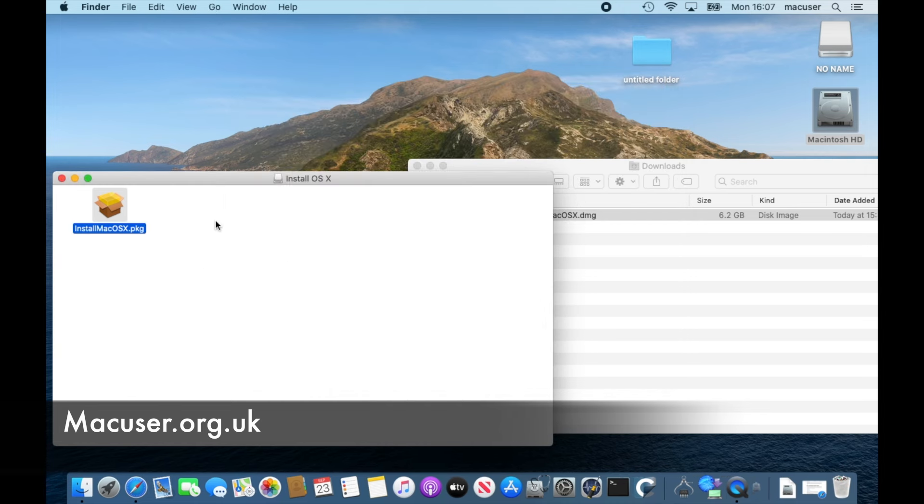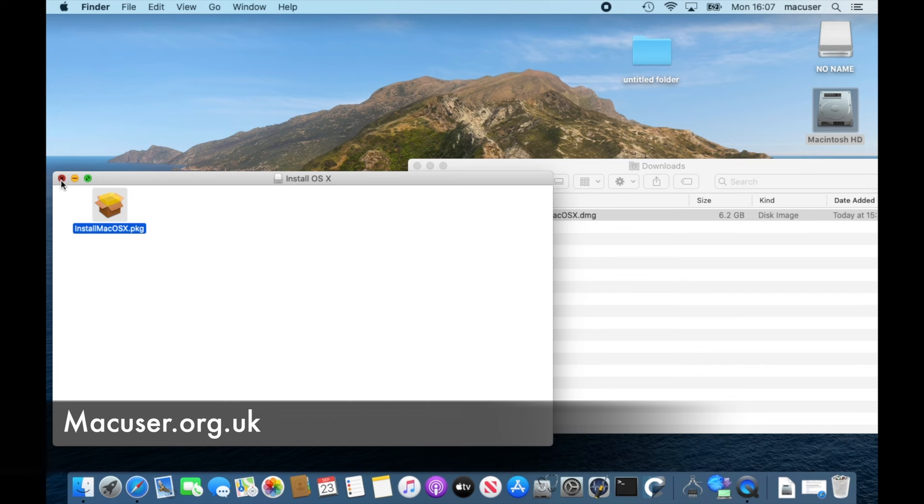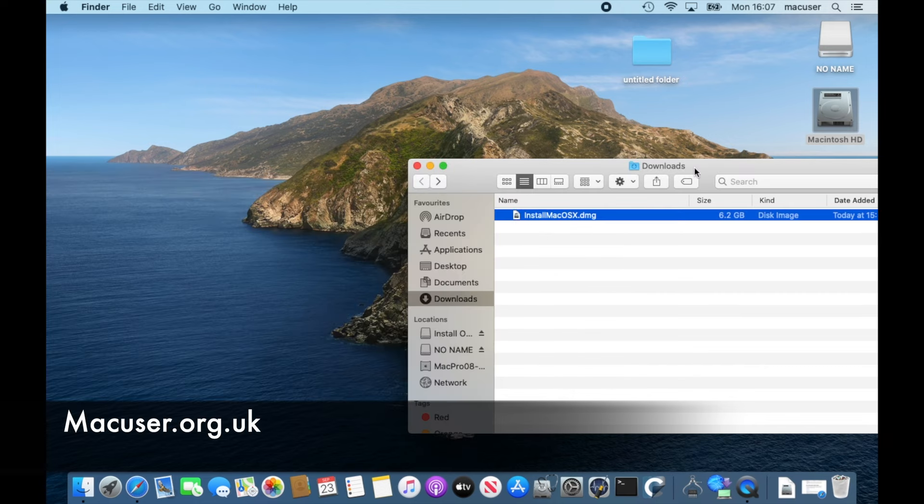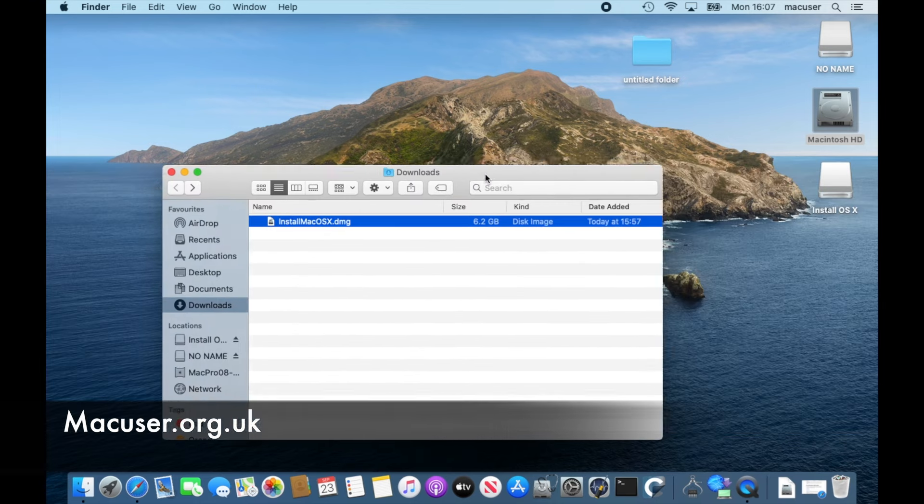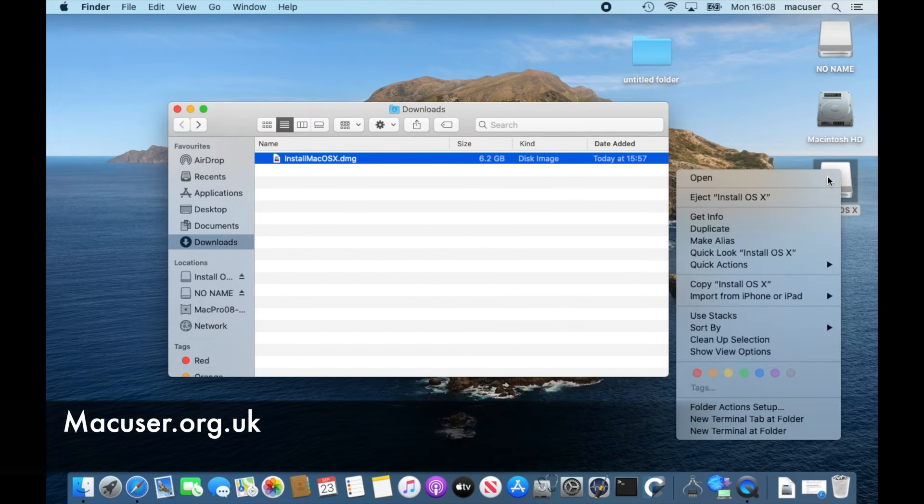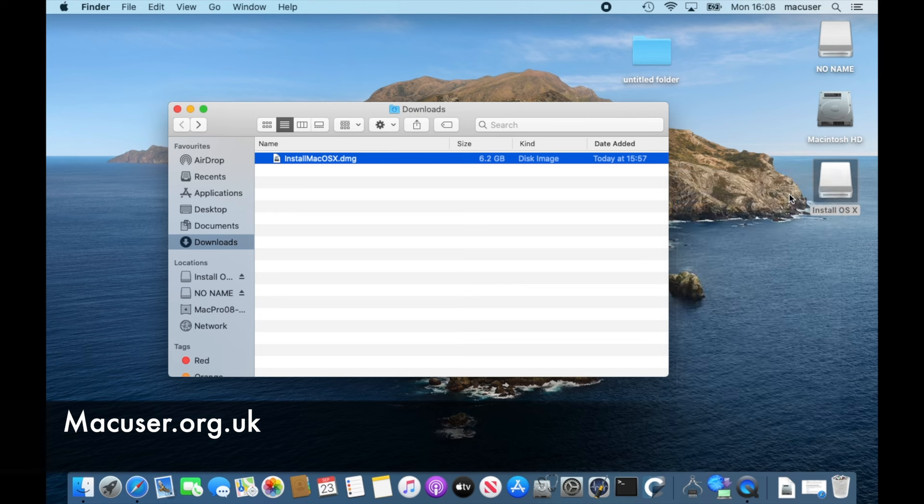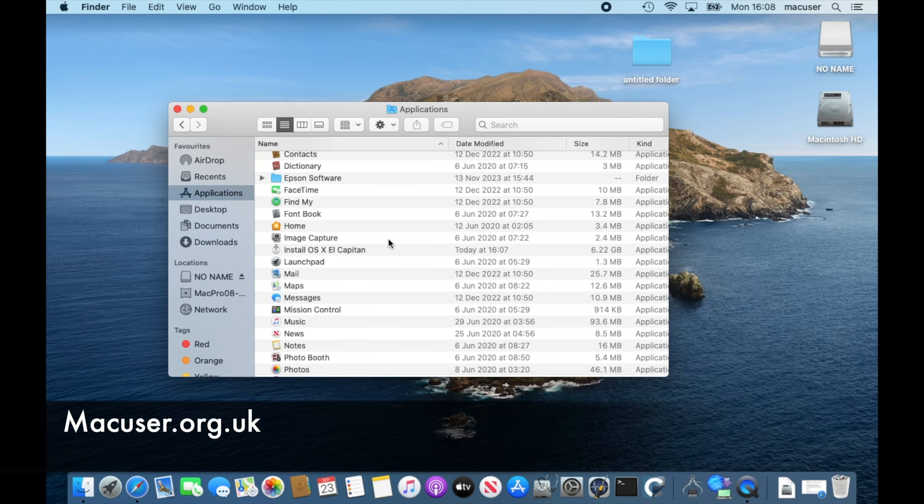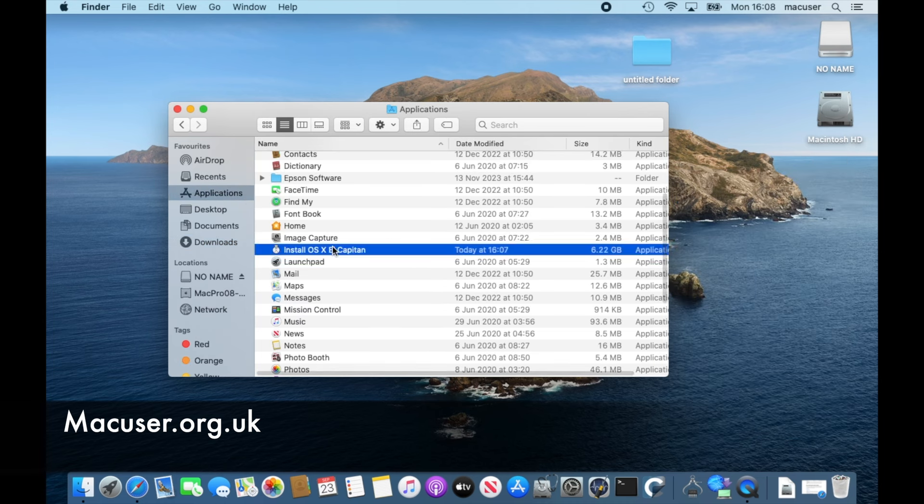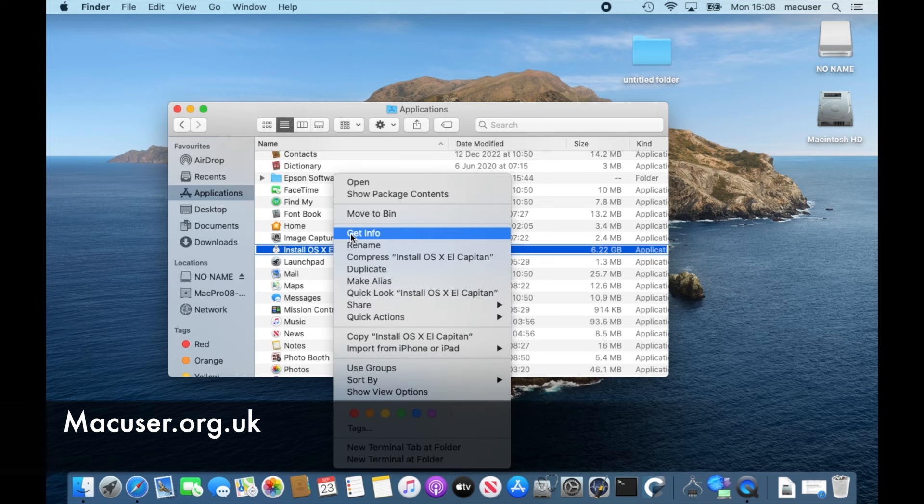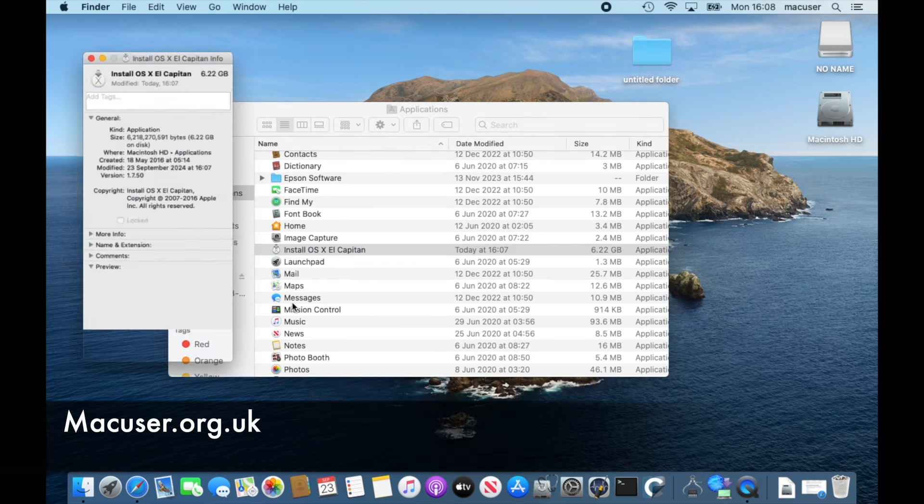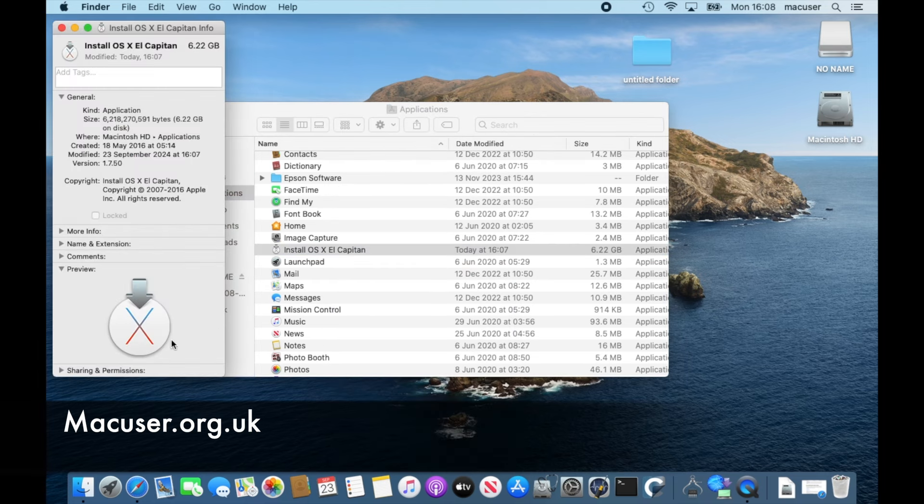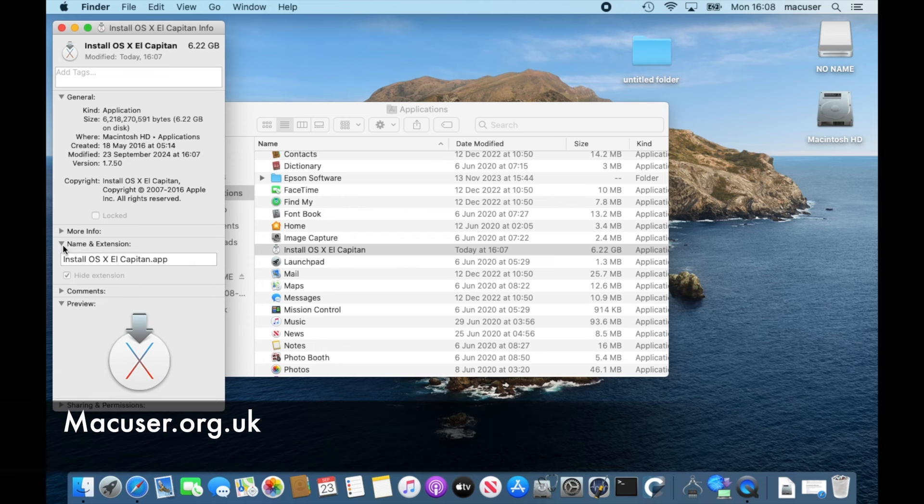It gives you the option there: do you want to move it to trash? I click no because I might use the installer again, and then I quit the installer. Then I eject the actual installer because it's on the desktop, so we need to eject that. And then I look in my applications folder.